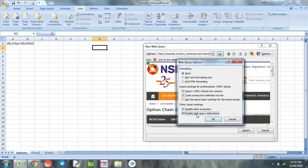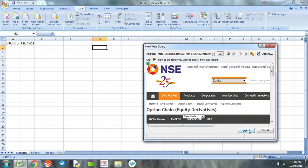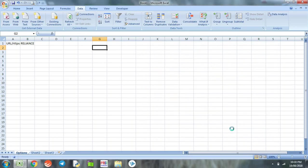After this we go to options tab and disable any sort of date recognition or web query redirections. This is required in case you are using those values and you don't want any possible website redirections. Click OK and we import the data.